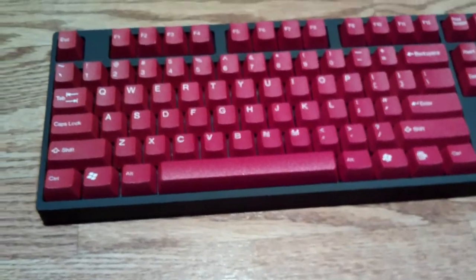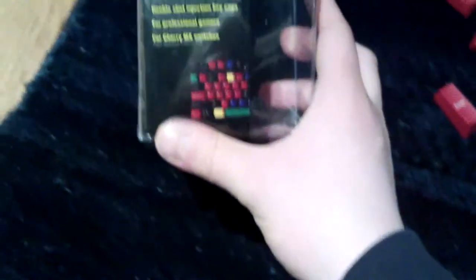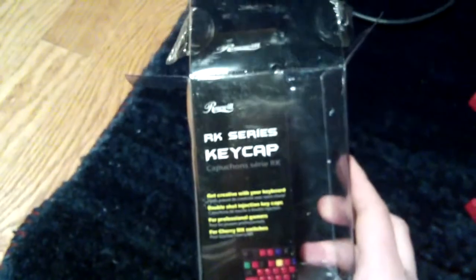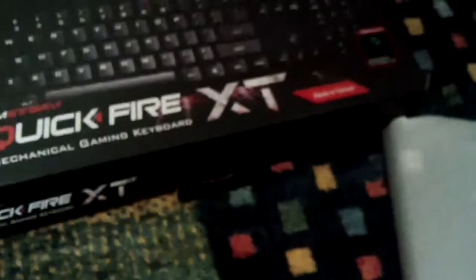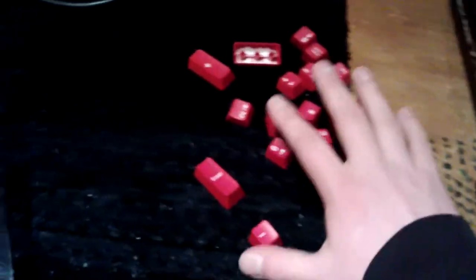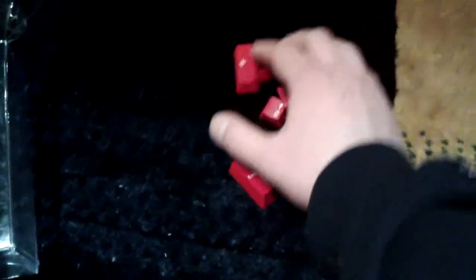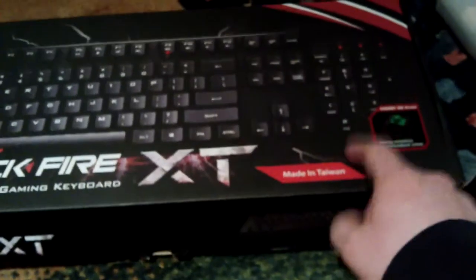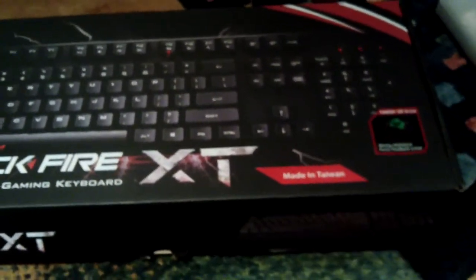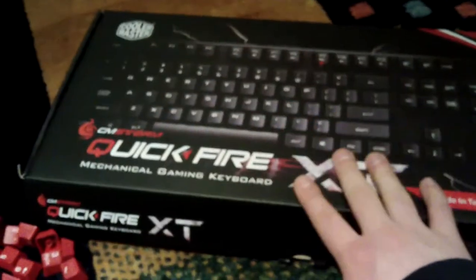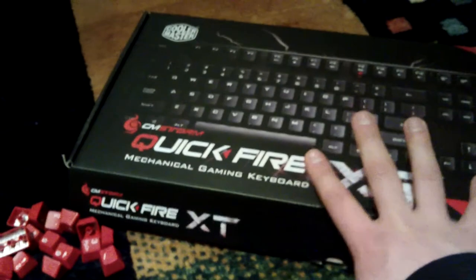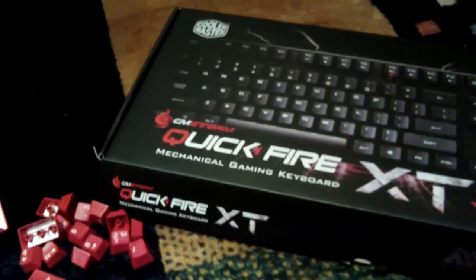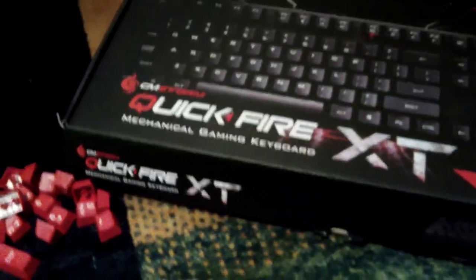That is modding this keyboard. Now this Rosewill keycap series was for a full keyboard like this one right here. You may wonder what I'm going to do with the rest of the keycaps. Well, you see I have another Cooler Master keyboard, the Quick Fire XT with cherry green switches. I'm gonna use these on the numpad in this particular keyboard since this is the keyboard I'm gonna customize very heavily because it already is.